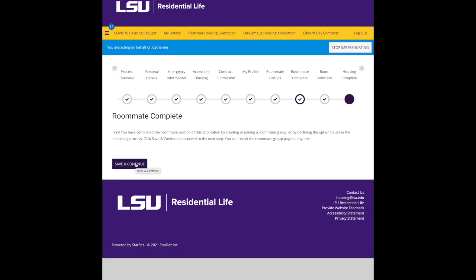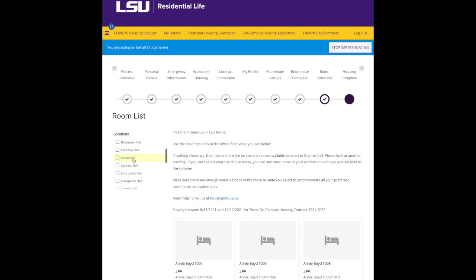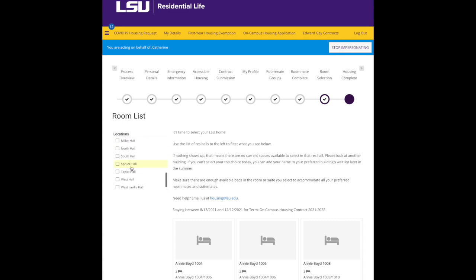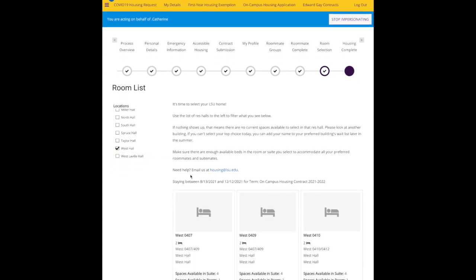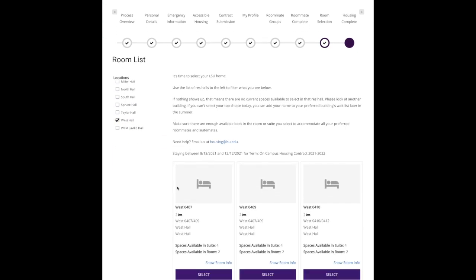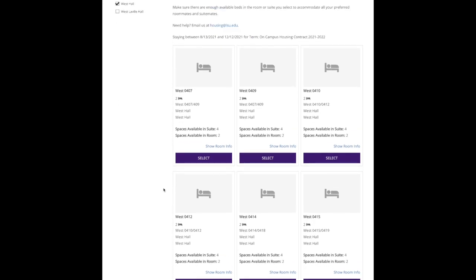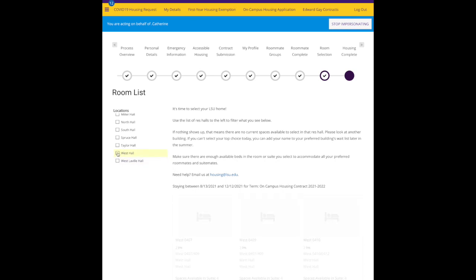This is just reminding you some important information about roommates. Click save and continue to the next step, which is room selection. On the left hand side are the buildings, the residence halls that show up. If you're in a residential college, let's say the business residential college in West Hall, when you come into the portal you'll see all the rooms that are available in West Hall because you're an approved member of the business residential college.